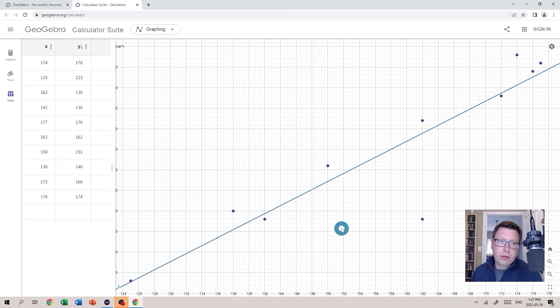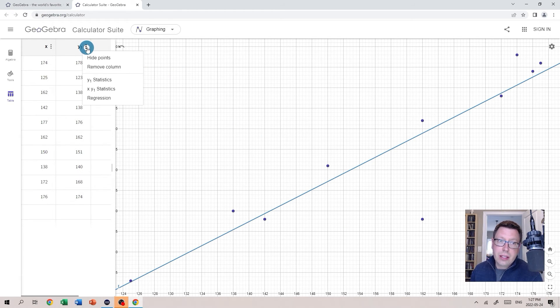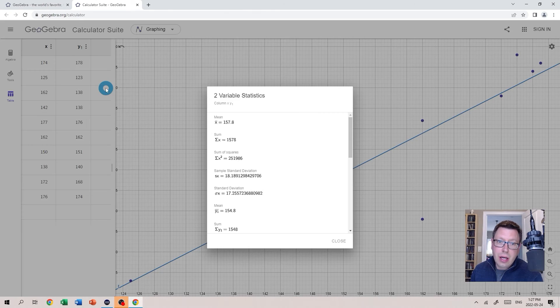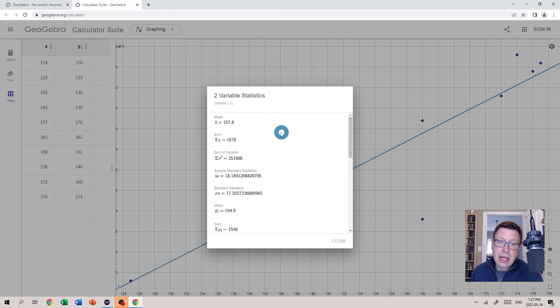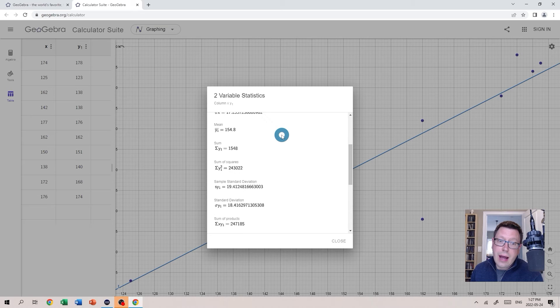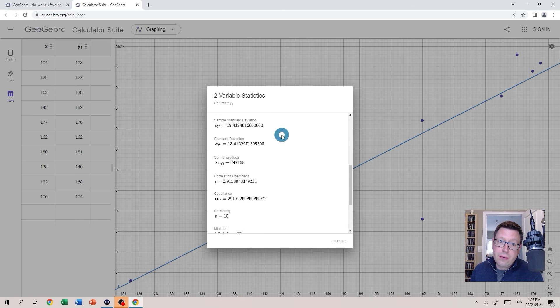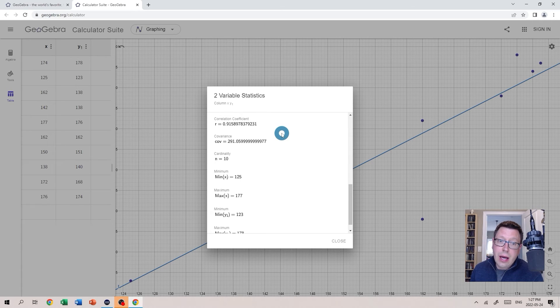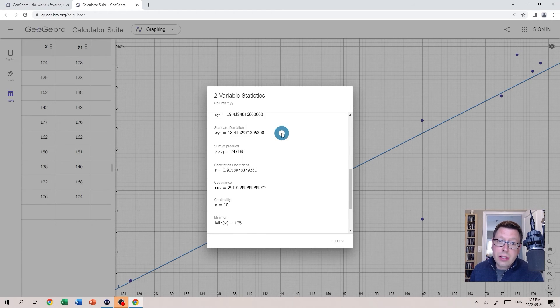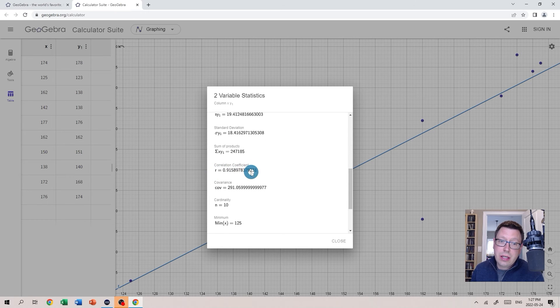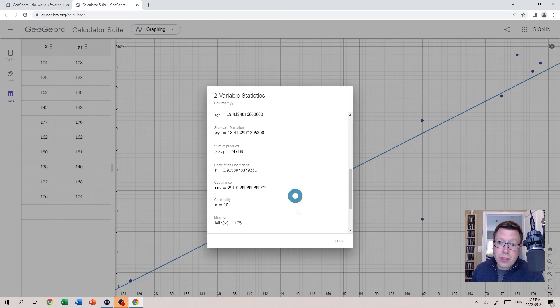Now I'll also draw your attention to some other cool features here. If once again I click those three dots beside Y1, if I go to the X Y1 Statistics option here, I can see a bunch of important values. For example we can see the mean and the standard deviation for X and for Y as well. If we scroll down we can see our correlation coefficient right here and lots of useful options there.